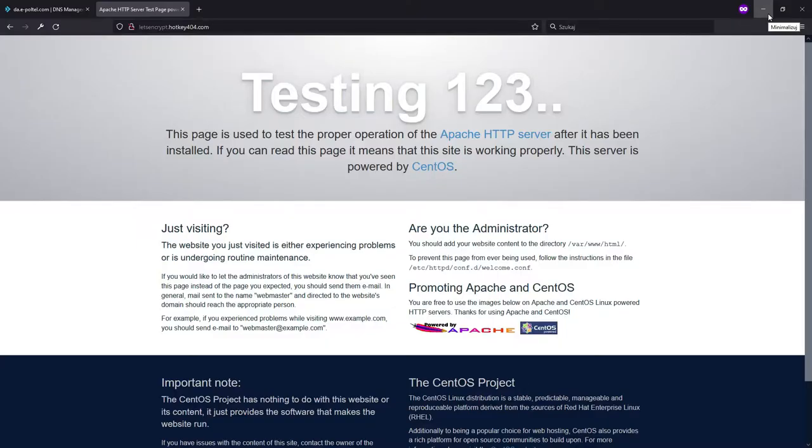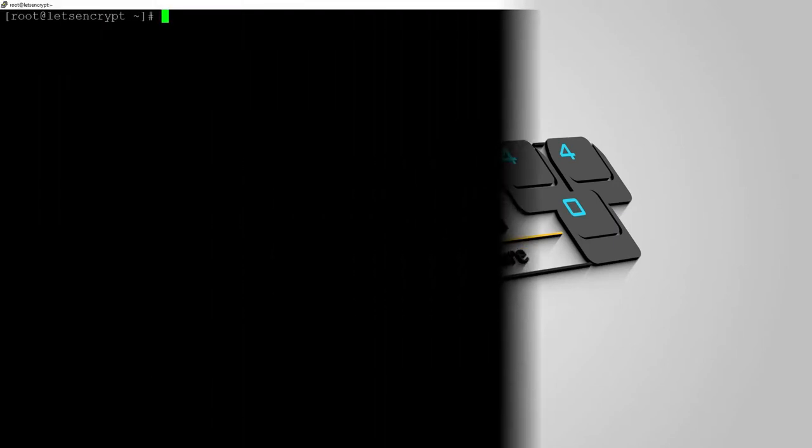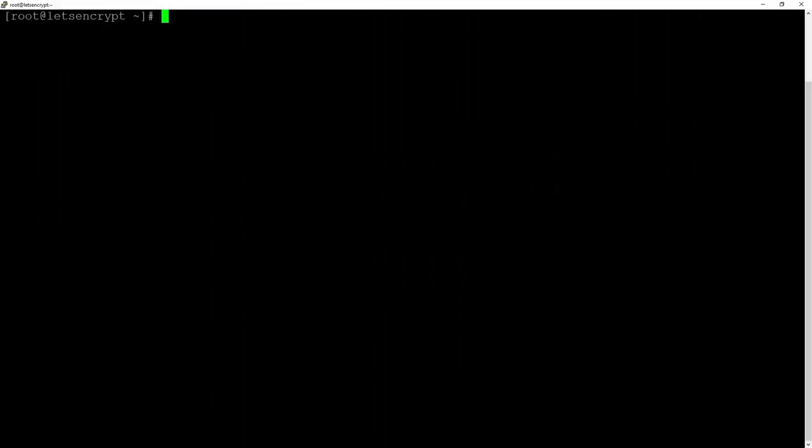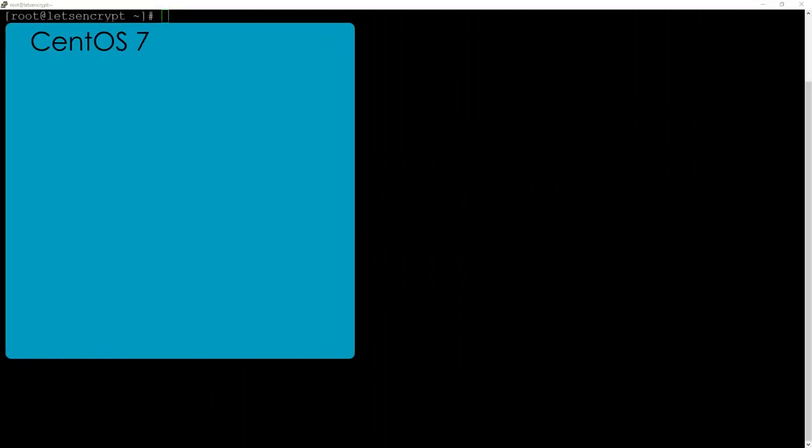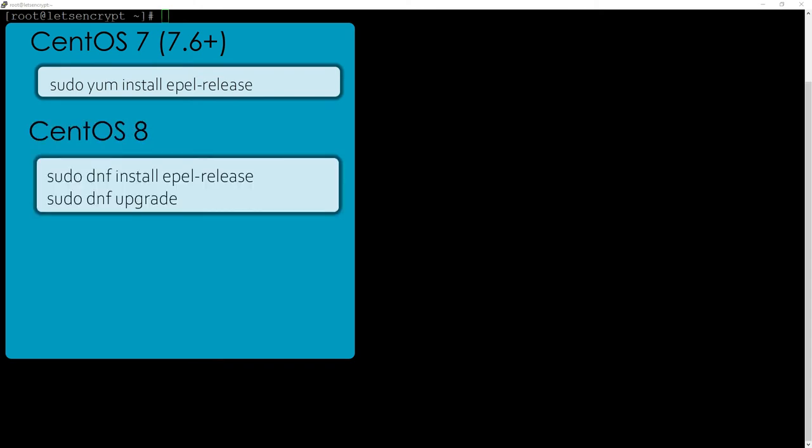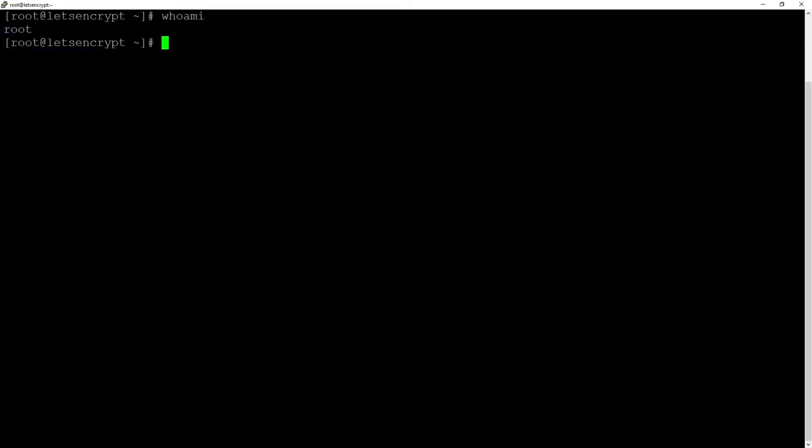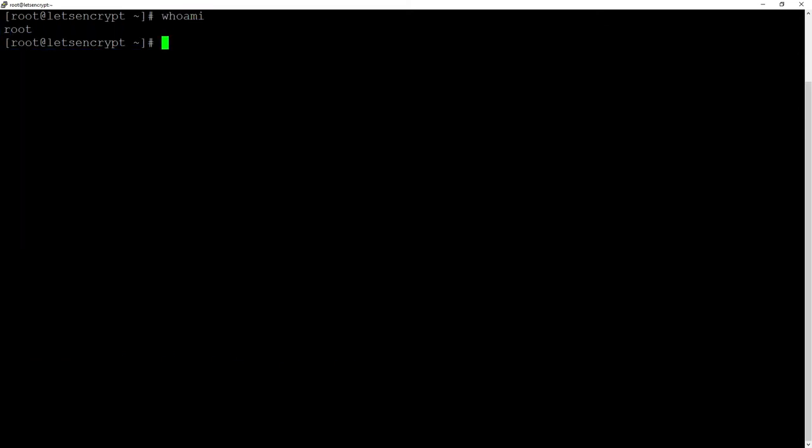To install Certbot we will log into our server via SSH and then we will install Snap. Snap is available for CentOS 8 and 7 starting with release 7.6 and is included with extra packages Apple release. Since I am logged in as root there's no need to do a sudo before every command because it won't make any difference.